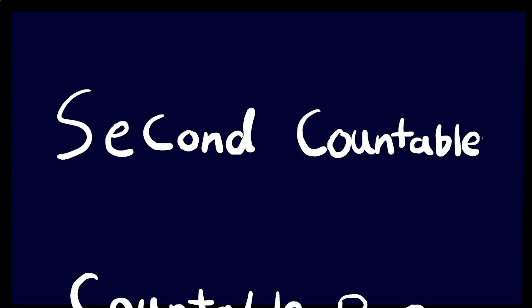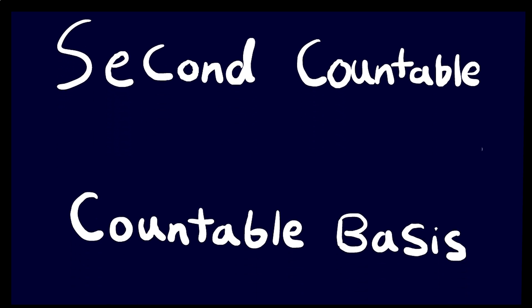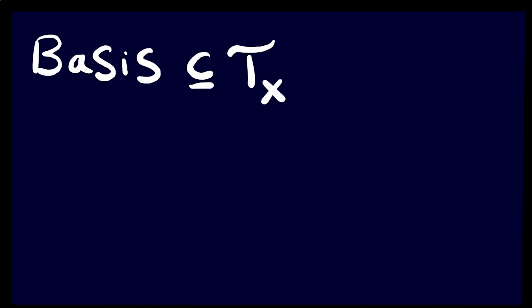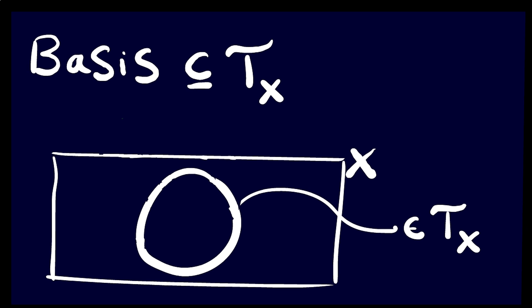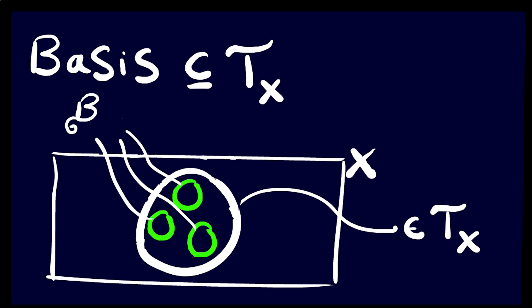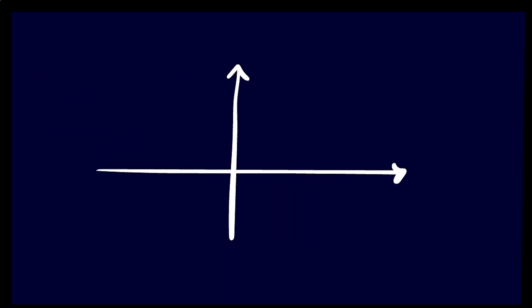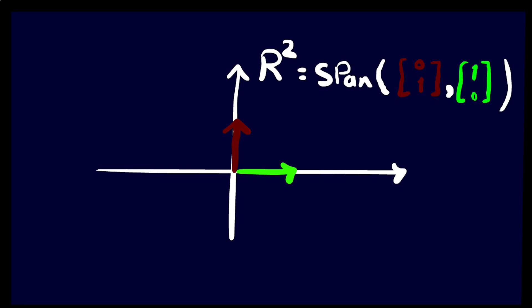So, a space is second countable if it has a countable basis. A basis is a collection of open sets from which every open set in the topology can be created using the basis. Similar to a basis in linear algebra, but much more chaotic.